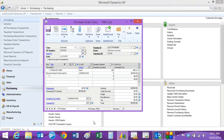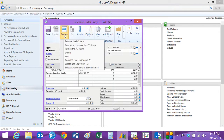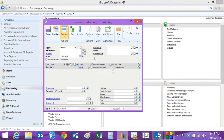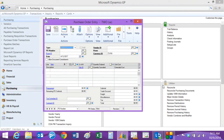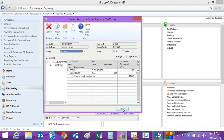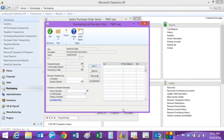Here's a purchase order for that lot controlled item, so let's receive that in and see how that works. I can receive in the PO and receive the whole quantity. When I do that, it'll bring up this wizard so that I can identify the lot numbers.